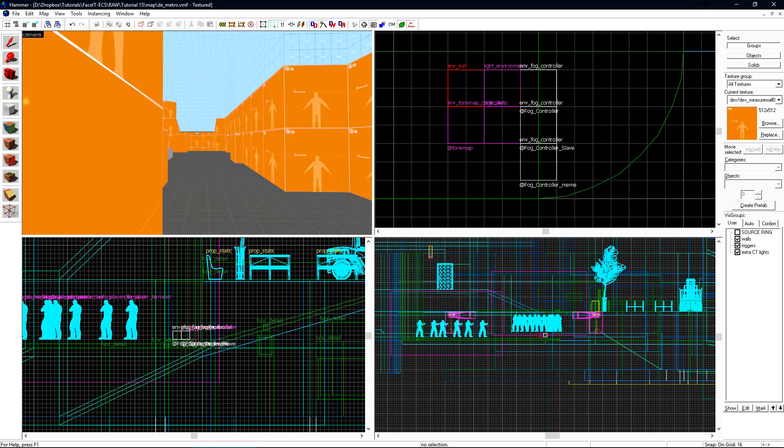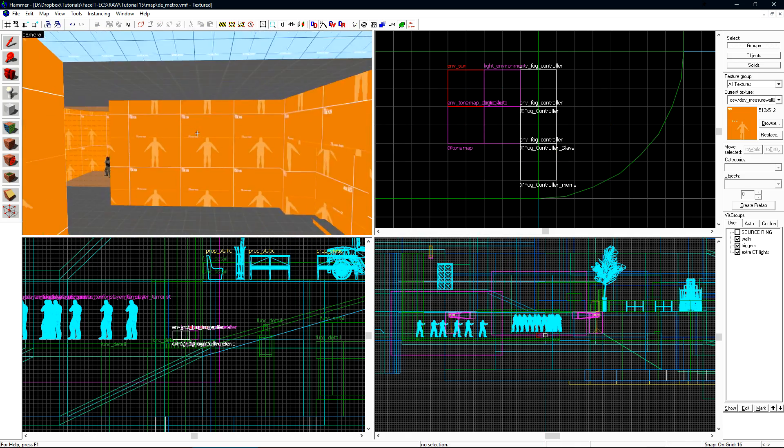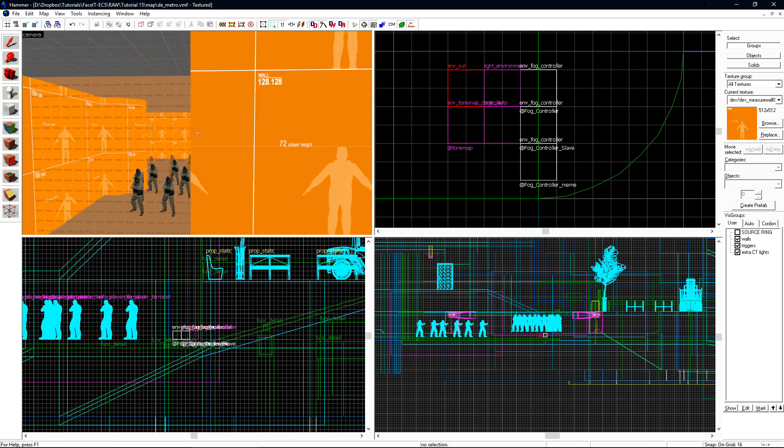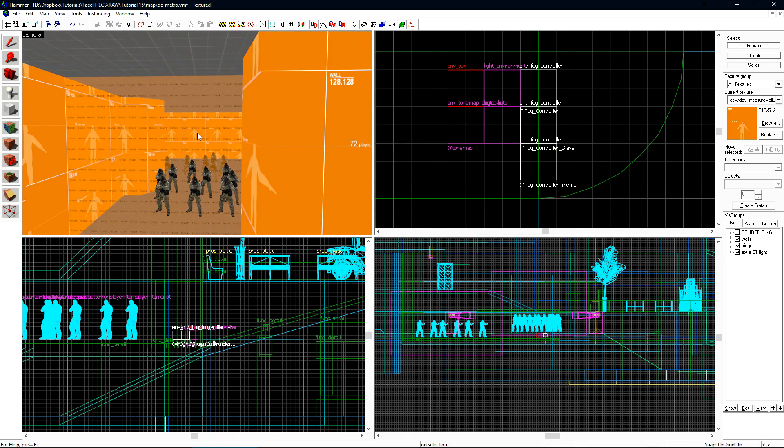Now let's fly over to CT spawn. We need to create a volume brush here that will tell the game when to transition between the two fog controllers.